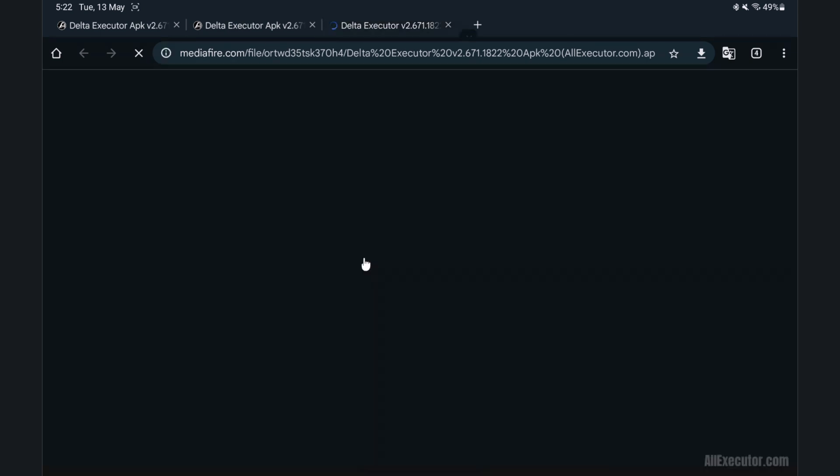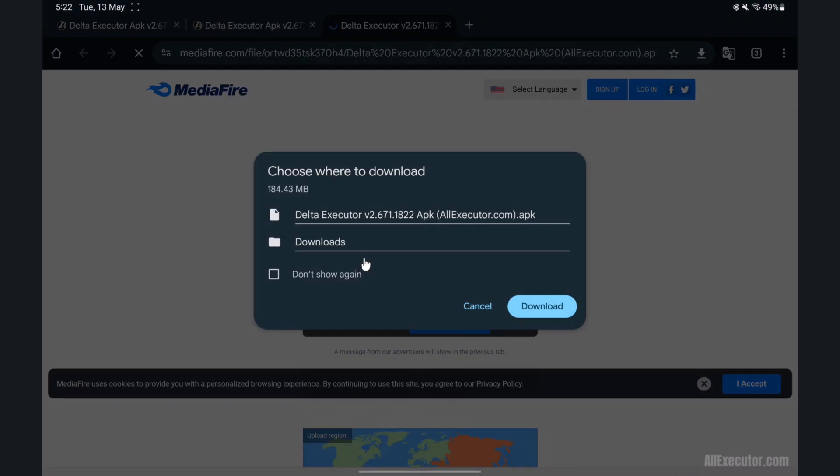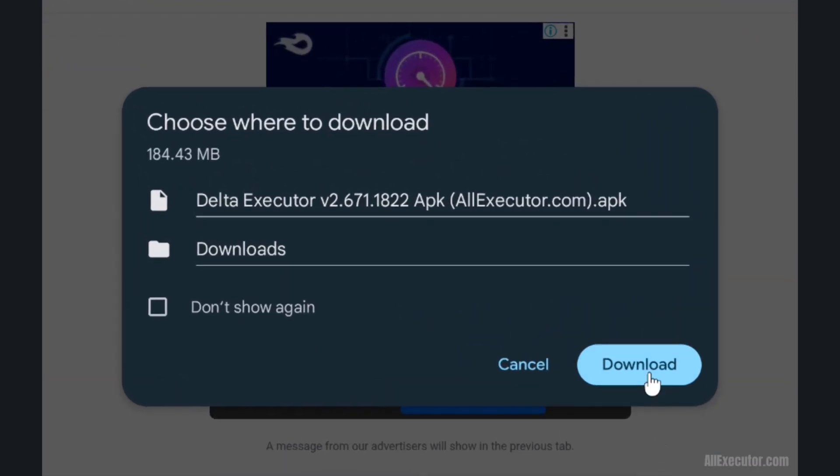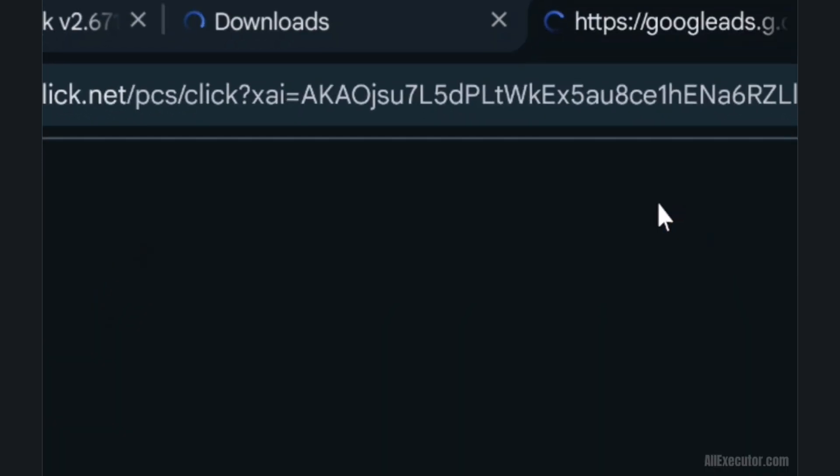Click on download button on Mediafire page. Click on download button to start downloading Delta Executor.